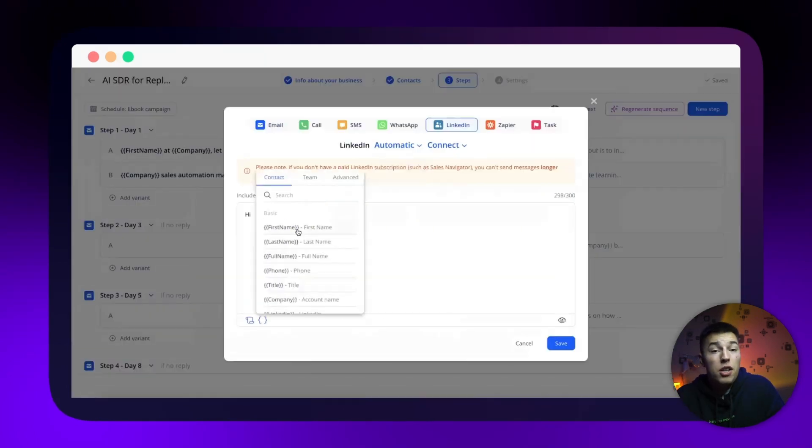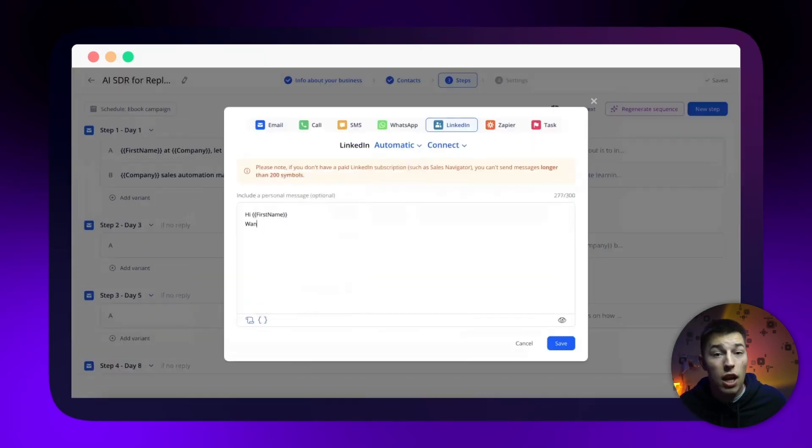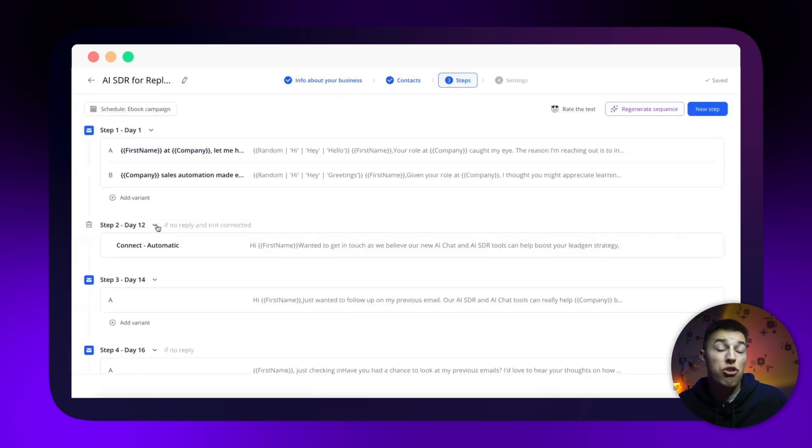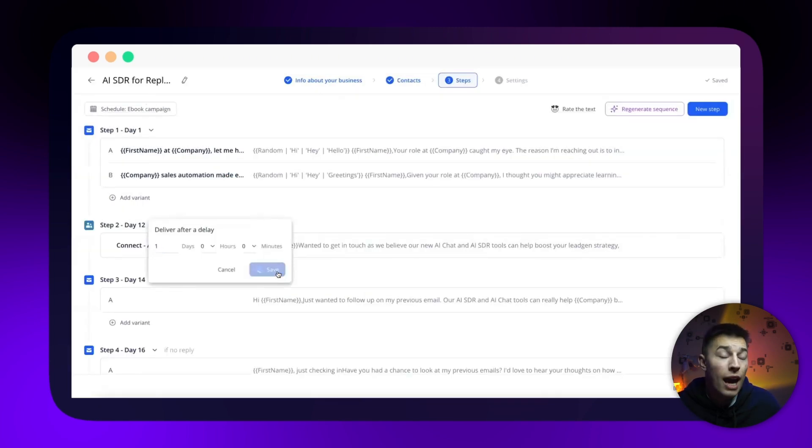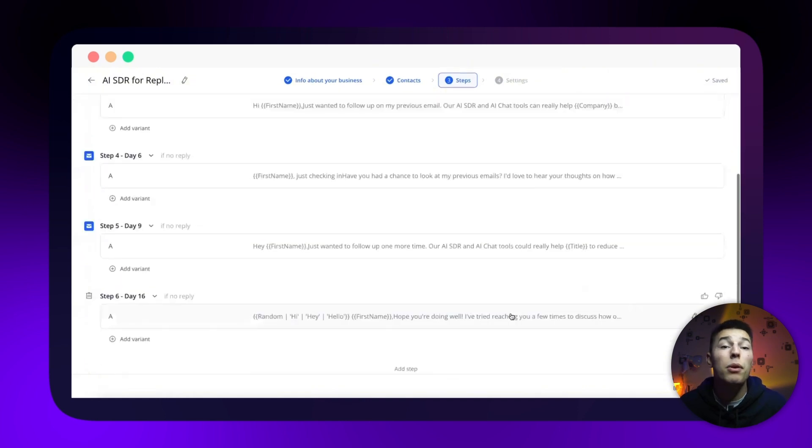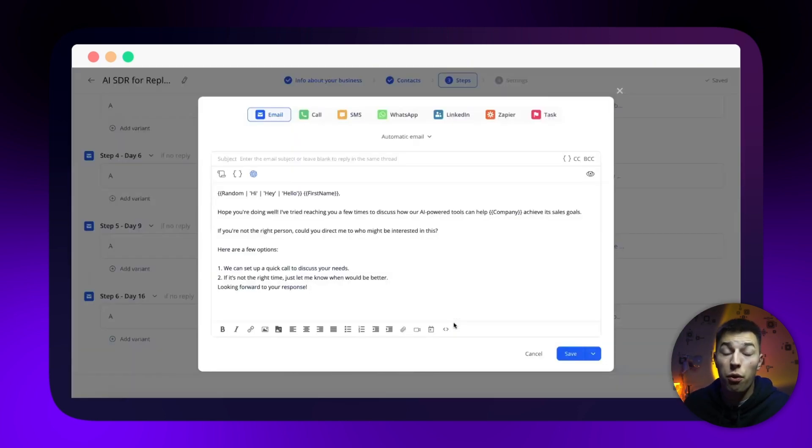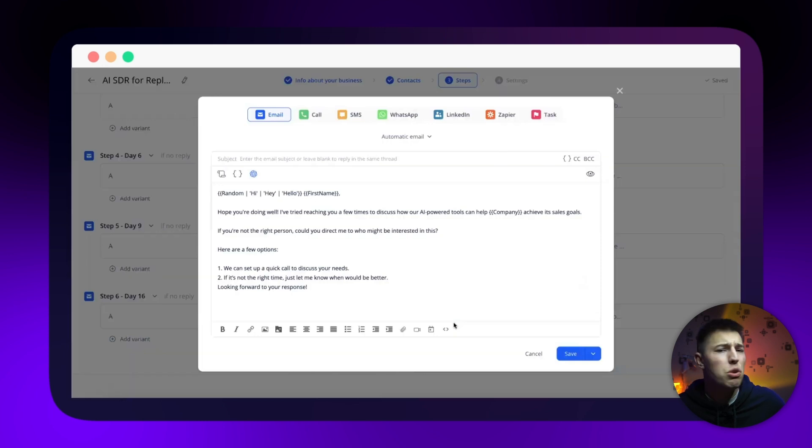If you want, you can even adjust anything, edit the email copy, add variants, change the time between follow-ups. You can, and in my opinion, should enable multi-channel outreach to reach your leads not only through email, but also SMS, WhatsApp, LinkedIn, and more options.